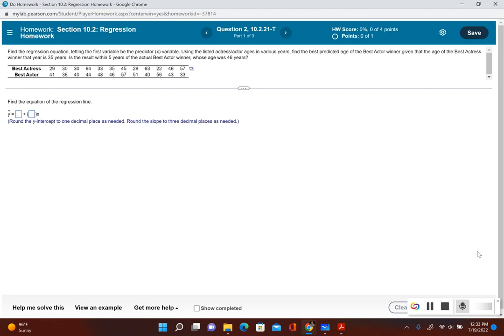Let's take a look at this example. Find the regression equation, letting the first variable be the predictor x variable. Using the listed actress and actor ages in various years, find the best predicted age of the best actor winner given that the age of the best actress winner that year is 35 years. Is the result within five years of the actual best actor winner whose age was 46?